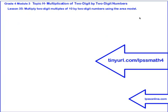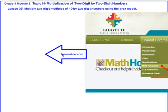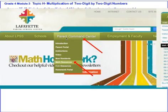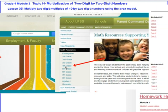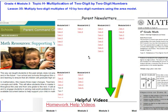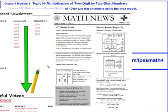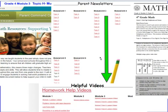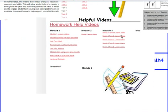That's going to take care of Lesson 35. We've been working to multiply two-digit multiples of 10 by two-digit numbers using the area model. The collection of videos can be found at tinyurl.com/lpssmath4. For more resources and videos, go to lpssonline.com, hover over Parent Command Center, scroll down to Math Resources, click through to 4th grade and the newsletters. Click Topic H to get the newsletter that goes along with Topic H, and scroll to the bottom for helpful videos. Thank you.